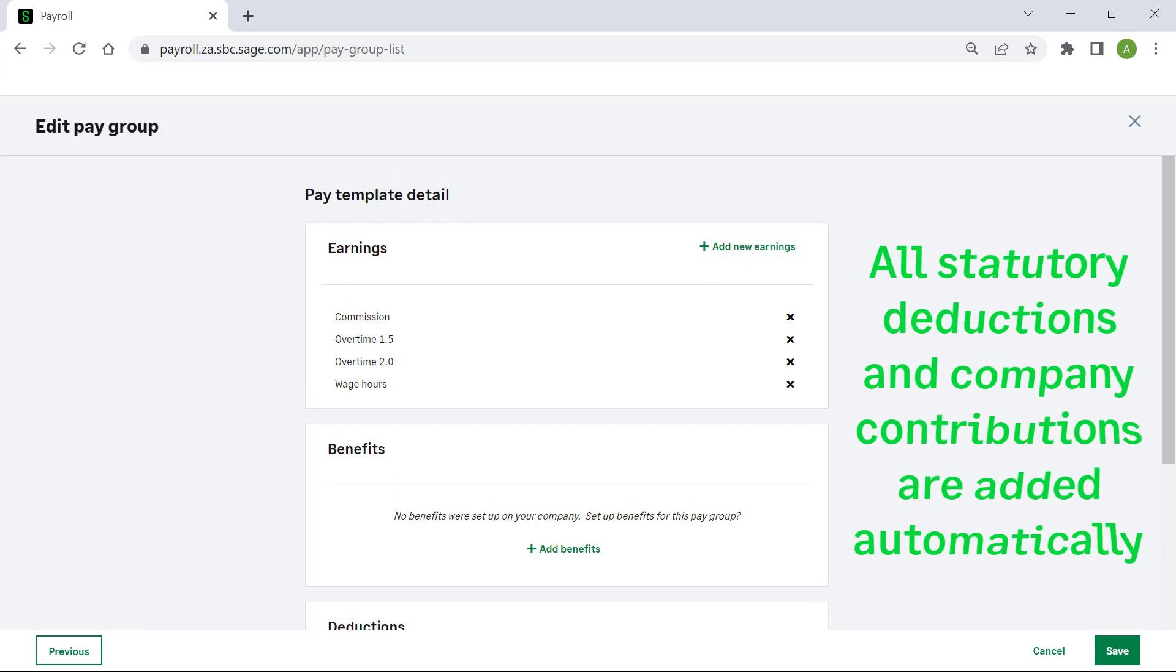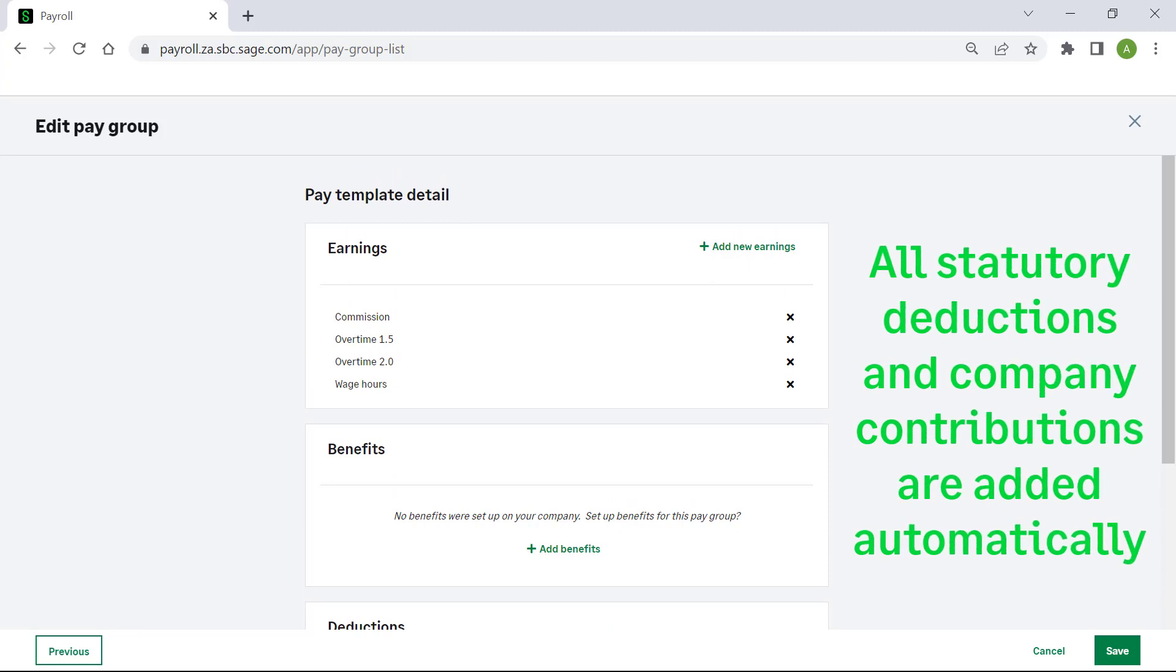Remember all statutory deductions and company contributions are added automatically to your employee payslips.